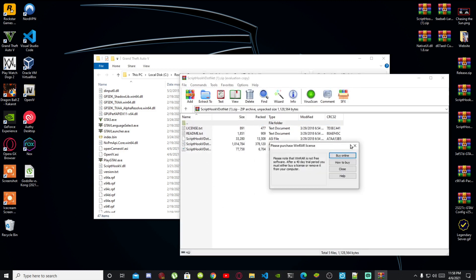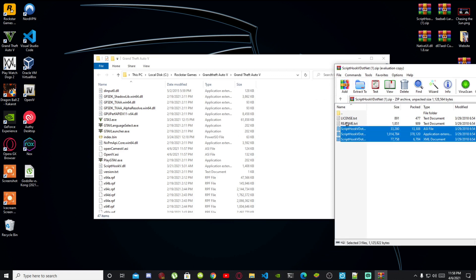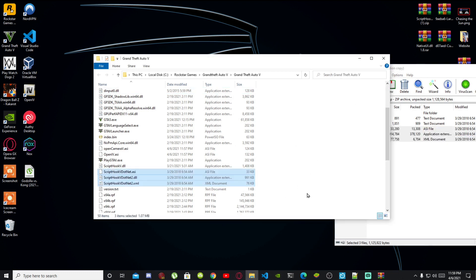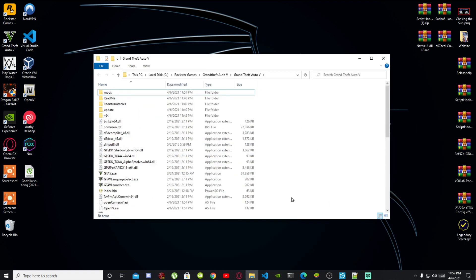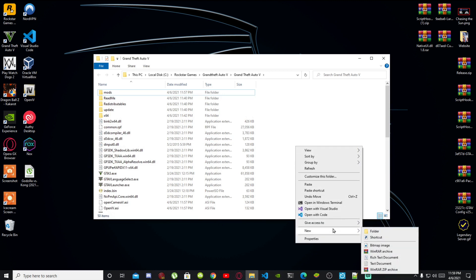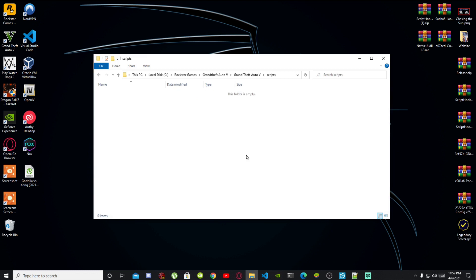There will be three files in there. Select the three files — except for the text files — and drag them inside your GTA V main folder. Now right-click to refresh your game folder, then go to New and create a new folder. Name that folder 'scripts' — make sure you spell it correctly and it is all lowercase. Press Enter once and press Enter again.